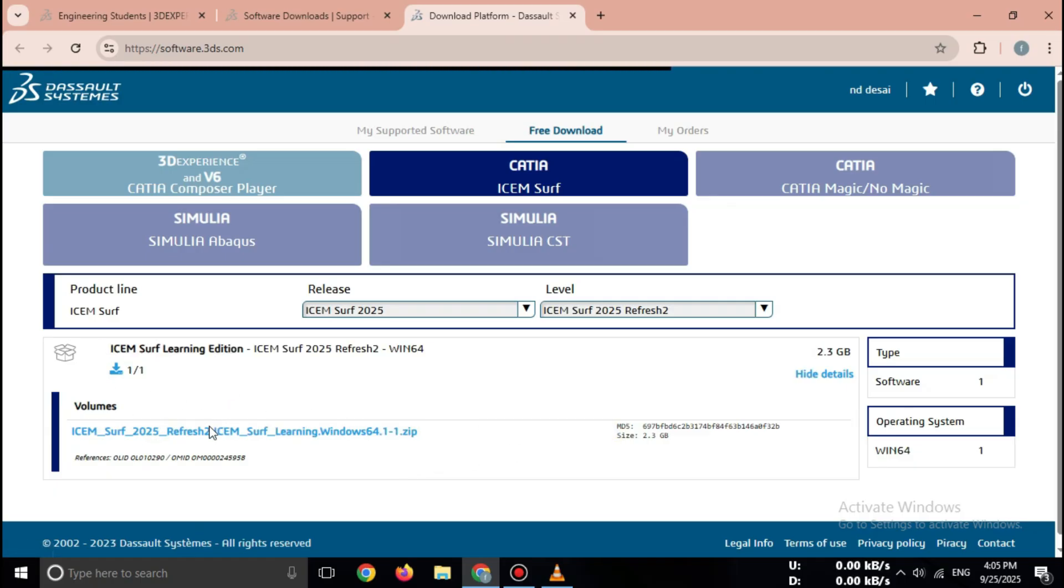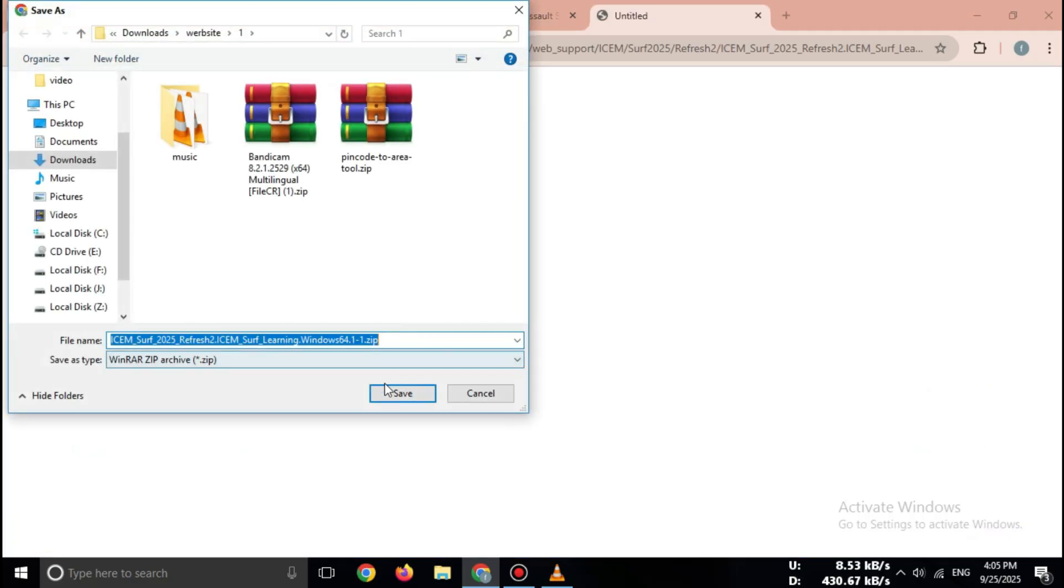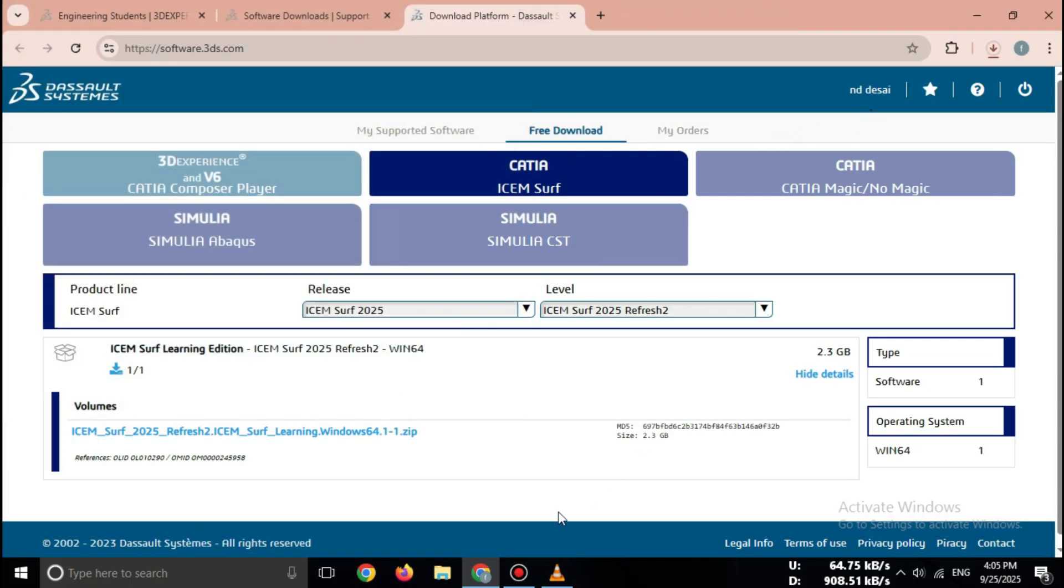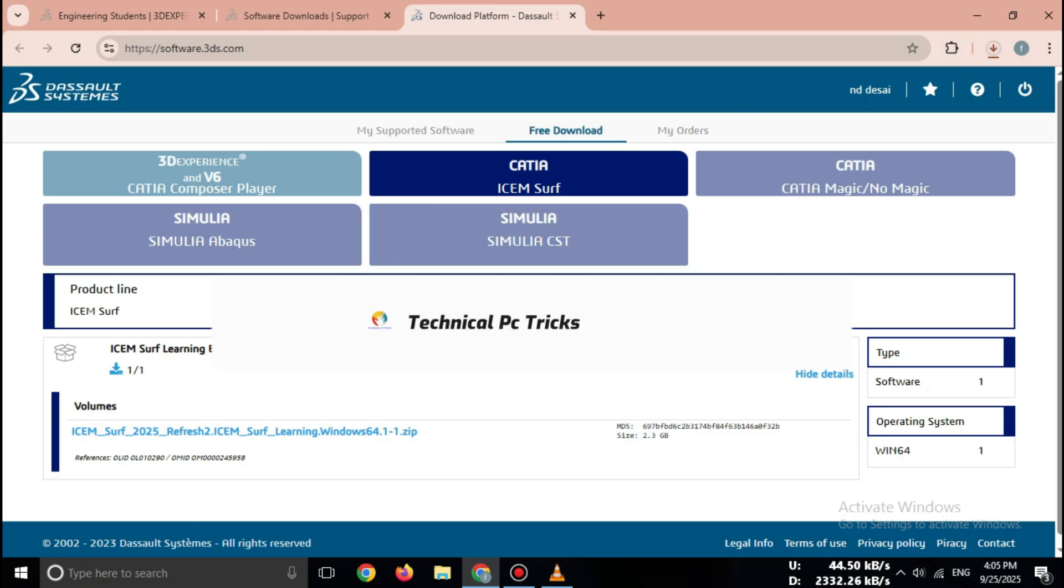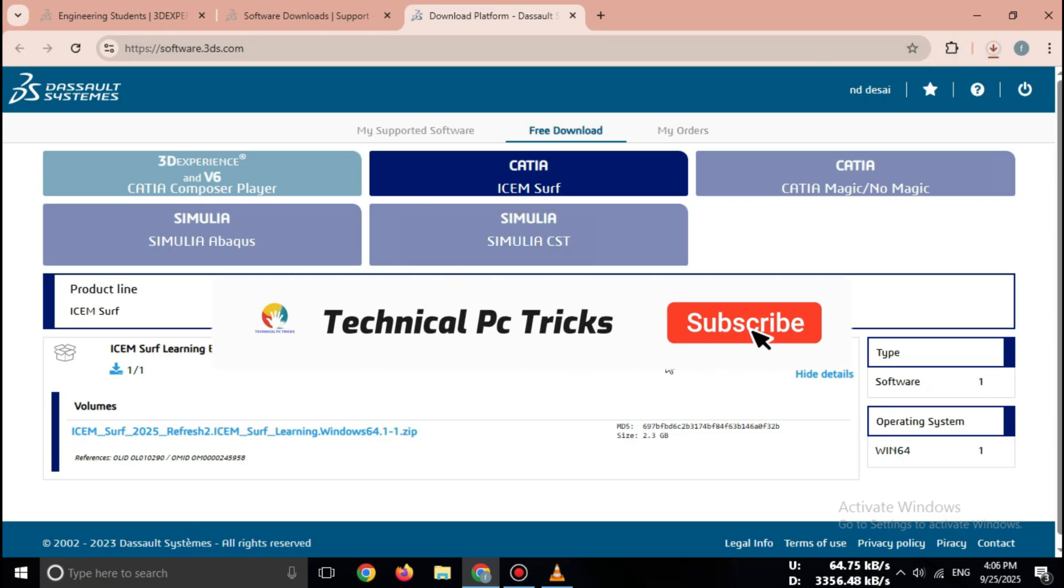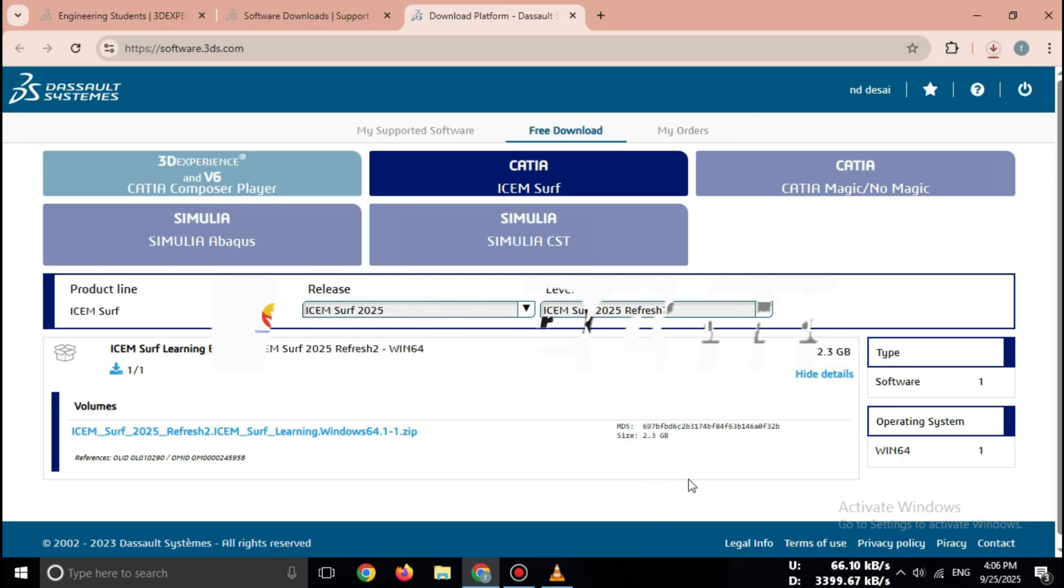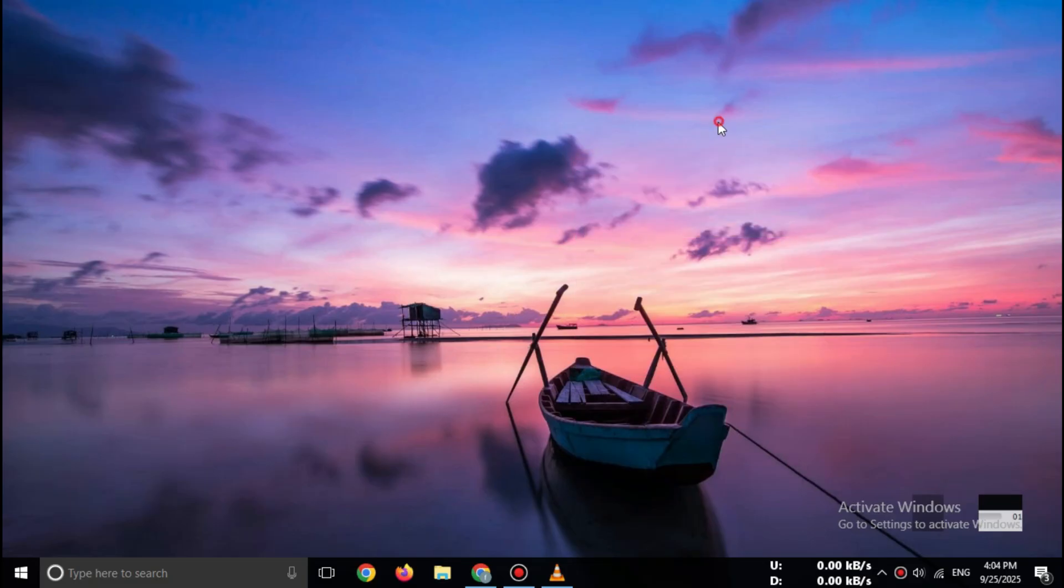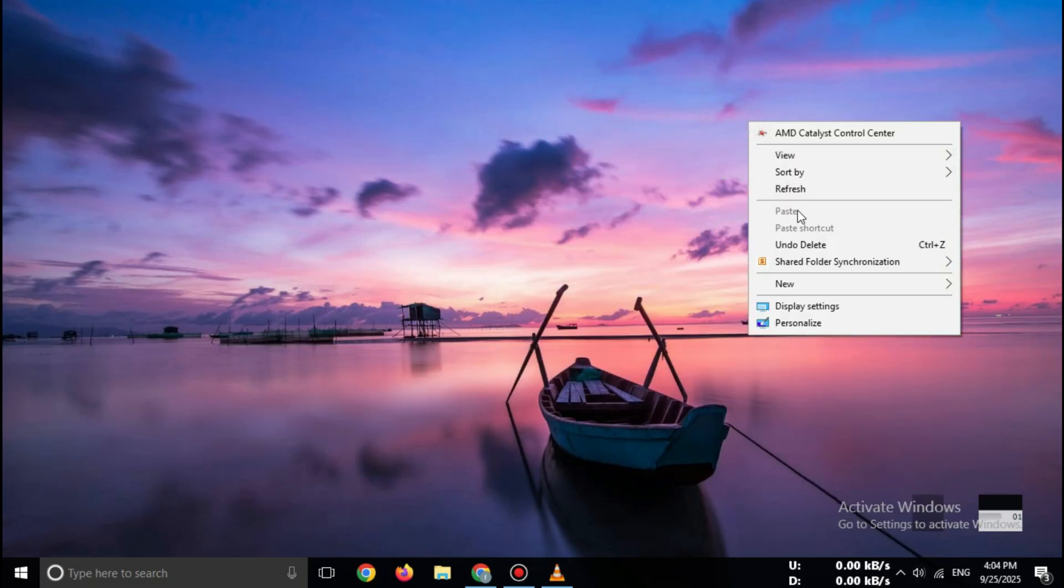So friends, that's how you can download CATIA Free Trial in 2025 safely from the official Dassault Systems website. No cracks, no piracy. 100% safe, legal, and secure. If this video helped you, make sure to like, subscribe, and share it with your friends. See you in the next video.